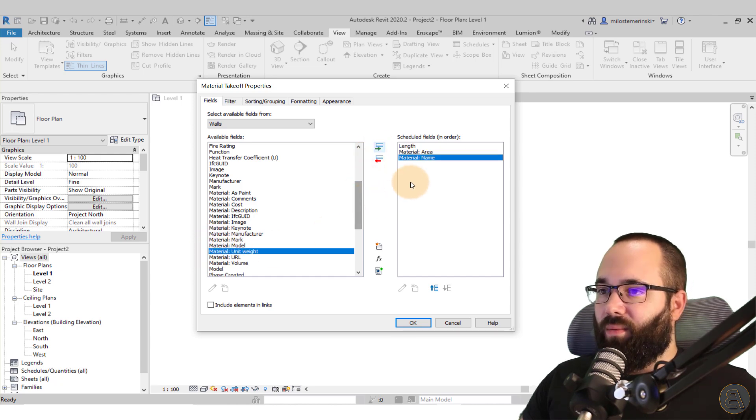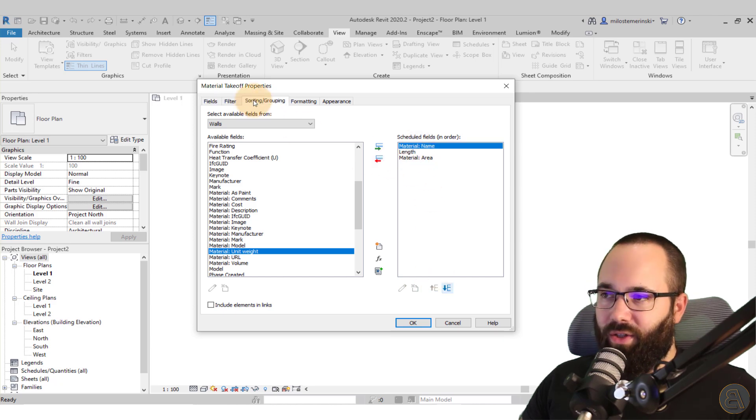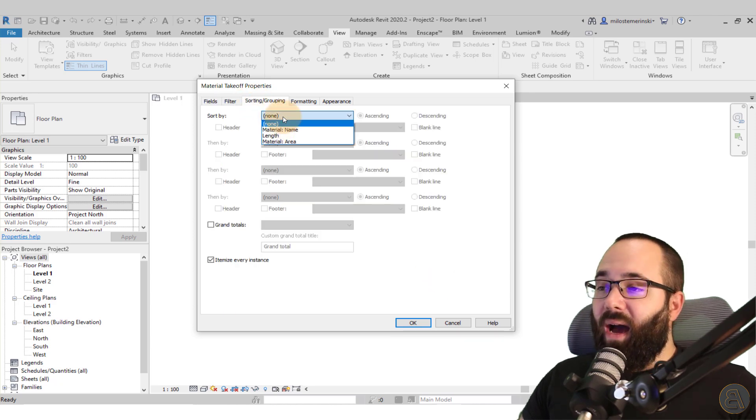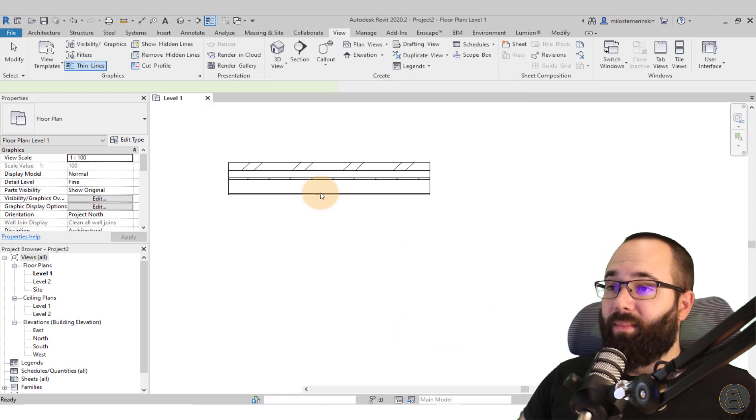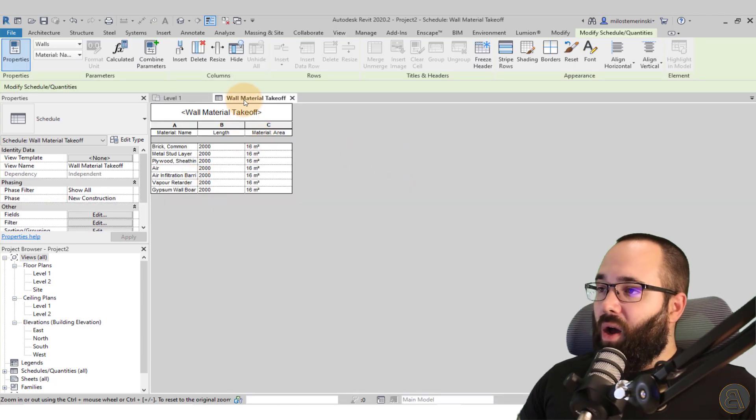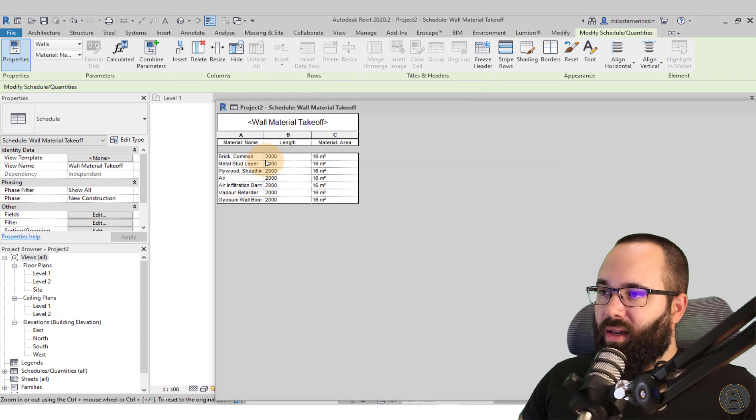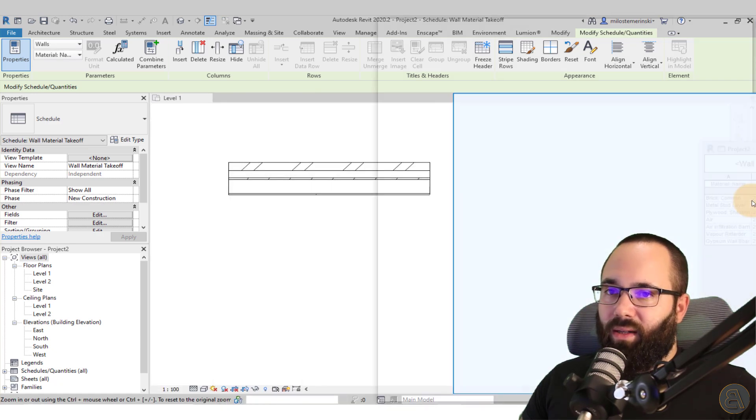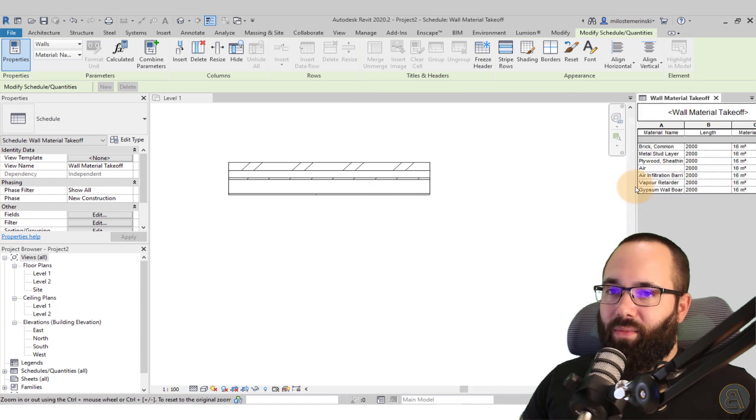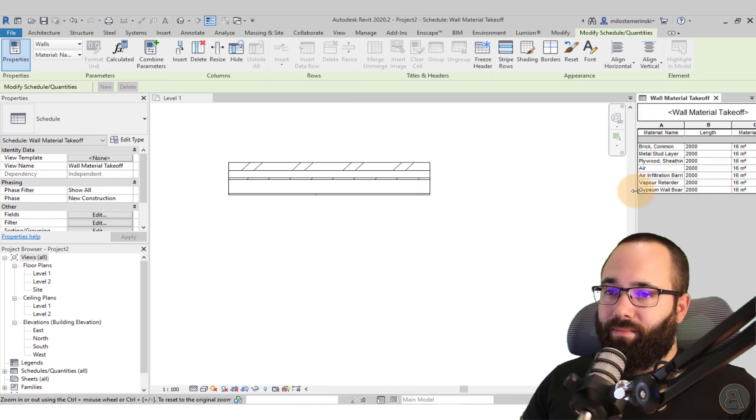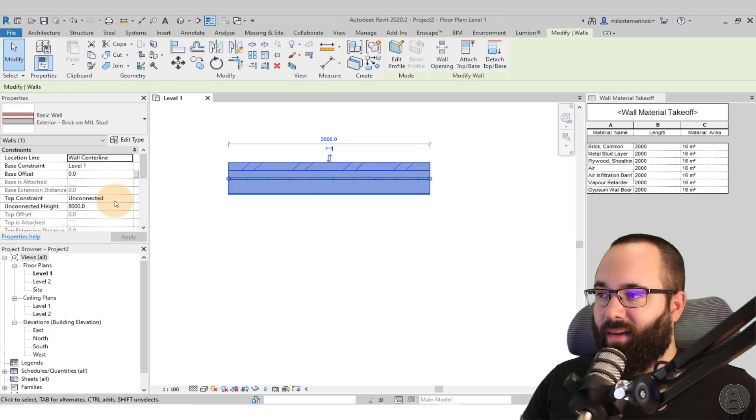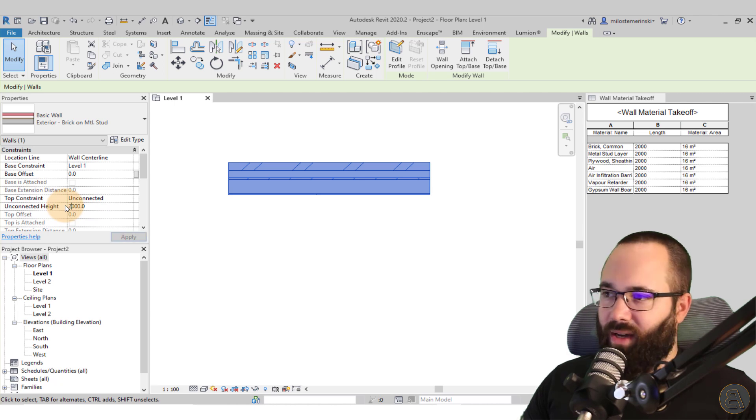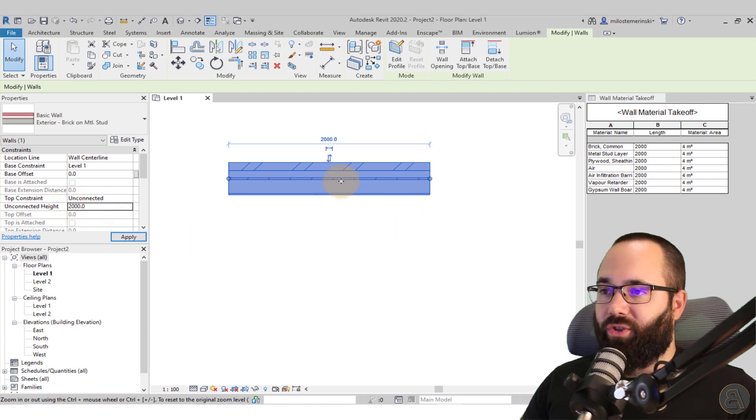And then also I want the material name. Let me just move the name up. Also here in sorting and grouping, I'm going to sort it by length and then just add a blank line just to make it a bit easier for us to see what's going on. Now let's take this schedule and I'm just going to undock it and dock it here off to the side so we can see the numbers change there. Once we have this in place, let's select this wall segment and set the height to 2000 millimeters or two meters.